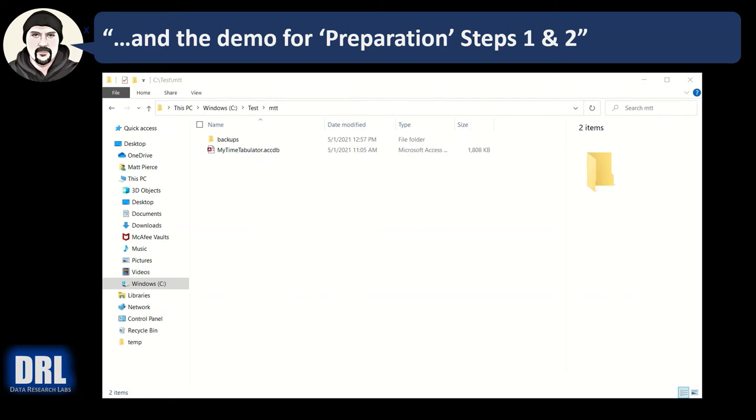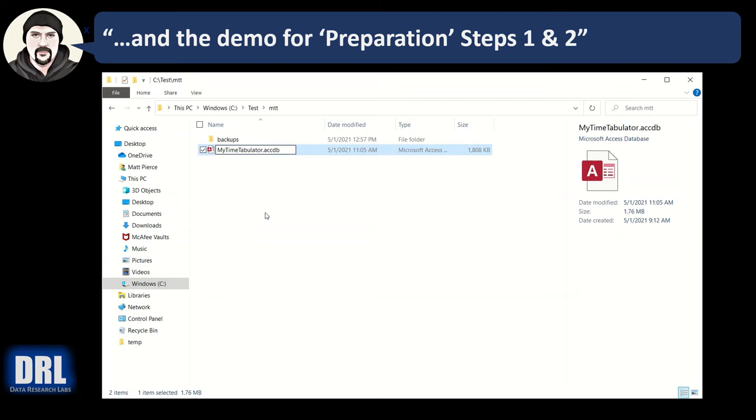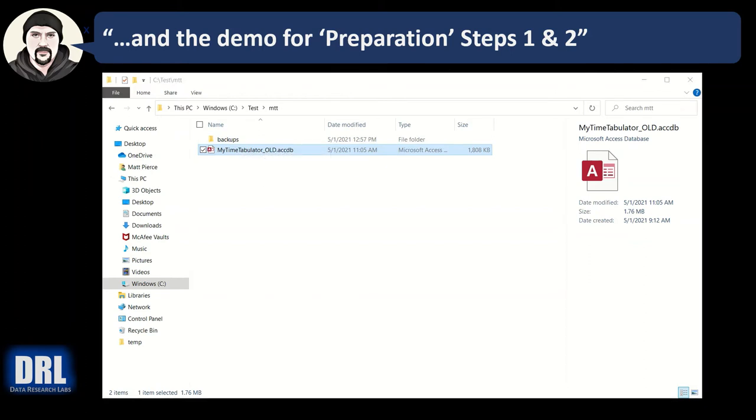Moving along to GitHub instruction step number two, we need to rename this file. The reason is if we do an upgrade, this old file is going to get overwritten and we'd lose all our data. So F2 and underscore, and I like to put old—you can do whatever you want. You could even point to the version, but that's what I do. I put in underscore old and the file is renamed.